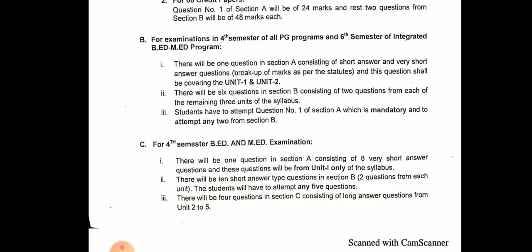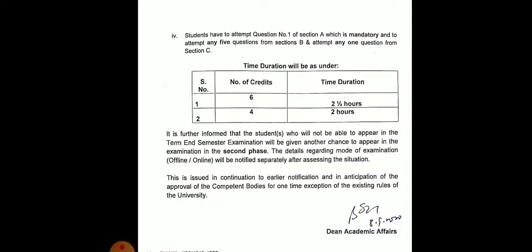There will be 4 questions in Section C consisting of long answers, covering units 2 to 5 with 2 questions from each unit. Students are required to attempt question number 1 as mandatory, any 5 questions from Section B, and any 1 question from Section C. These are the three sections of this course for four-semester B.Ed. or M.Ed. examination.